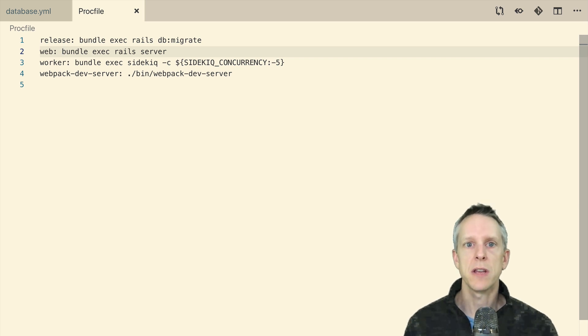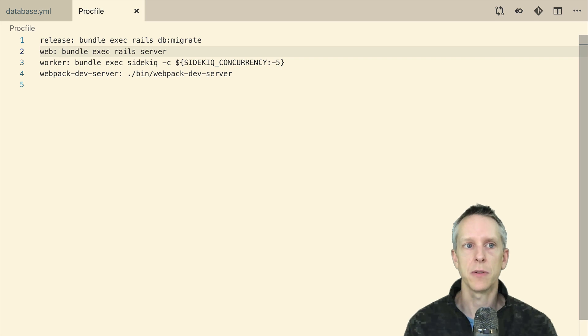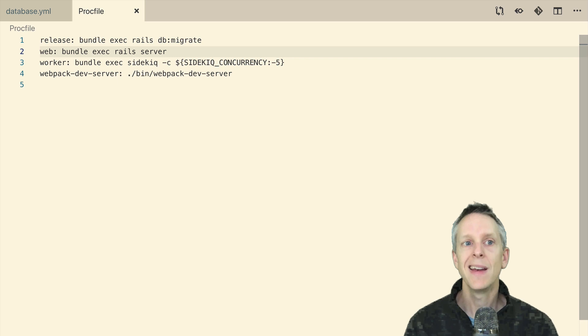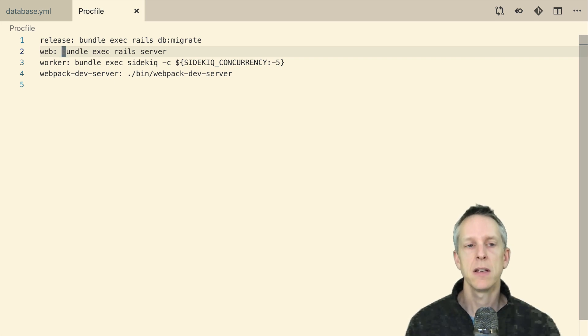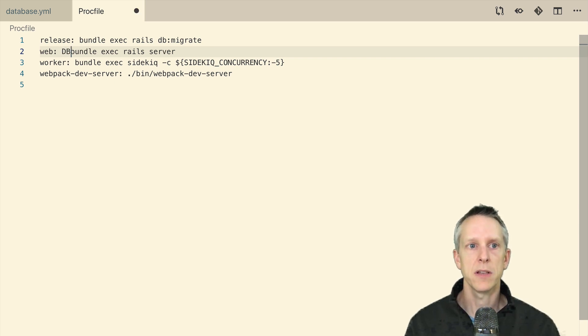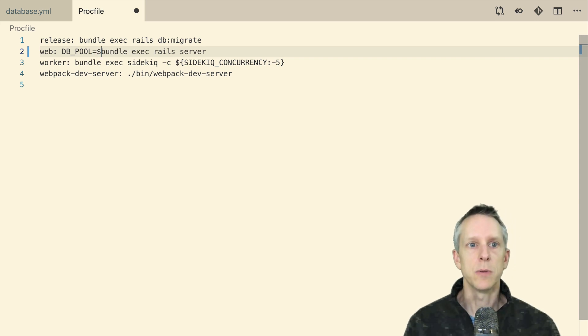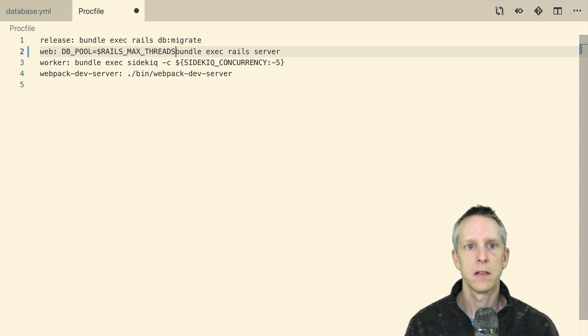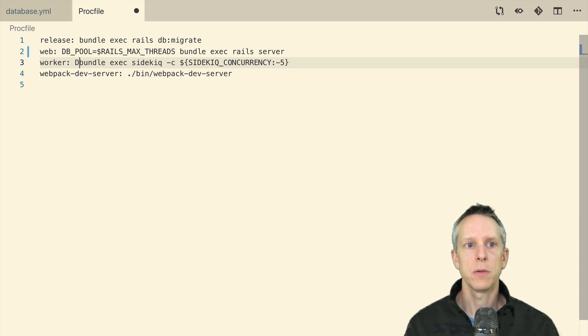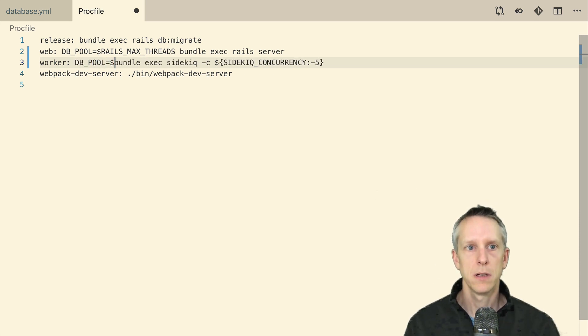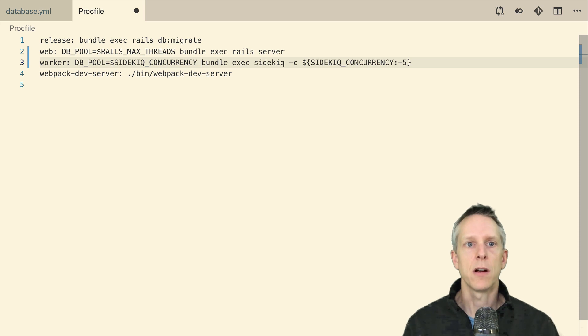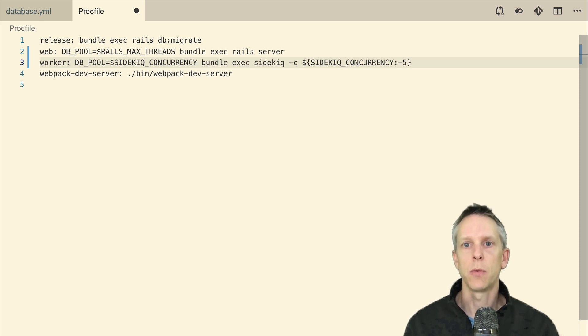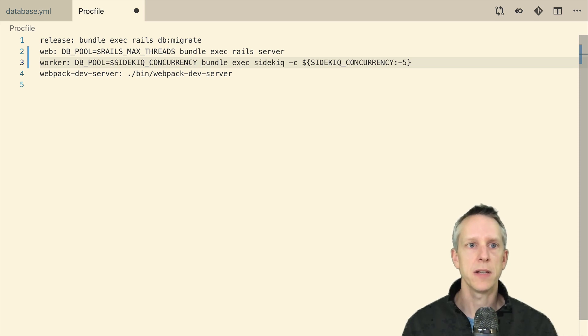Any environment variables that you set on the Heroku side are going to be shared across each different dyno's type, your web dynos and your worker dynos. They're going to share those environment variables. And in this case, we want environment variables to be different for each of those processes. And setting that in your proc file when you're actually executing these commands is the place to do that. So here for our web process, we want db pool to equal rails max threads. And for our worker, we want db pool to equal our sidekiq concurrency. And by doing this, it means that our web dynos is going to have a database pool of five, and our worker dyno is going to have a database pool of 15, which is going to be plenty of connections for our 15 sidekiq threads. So let's deploy this and see if it makes a difference for us.